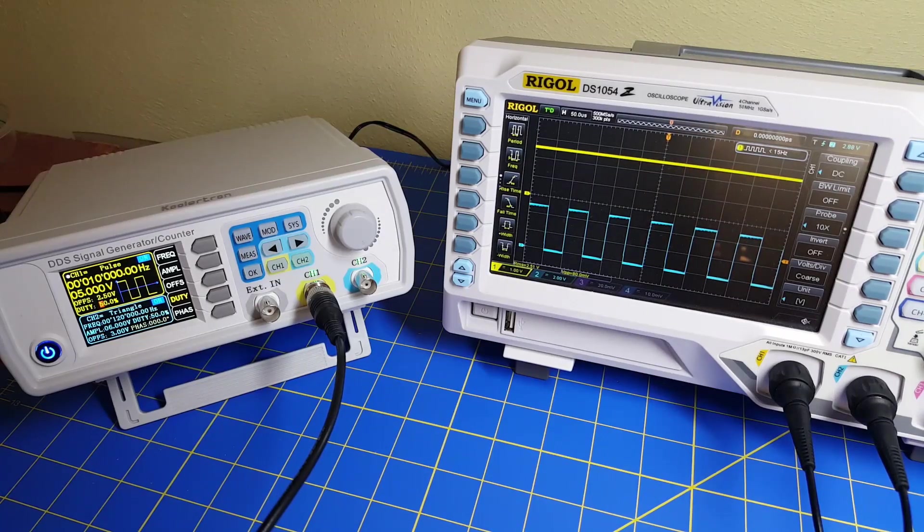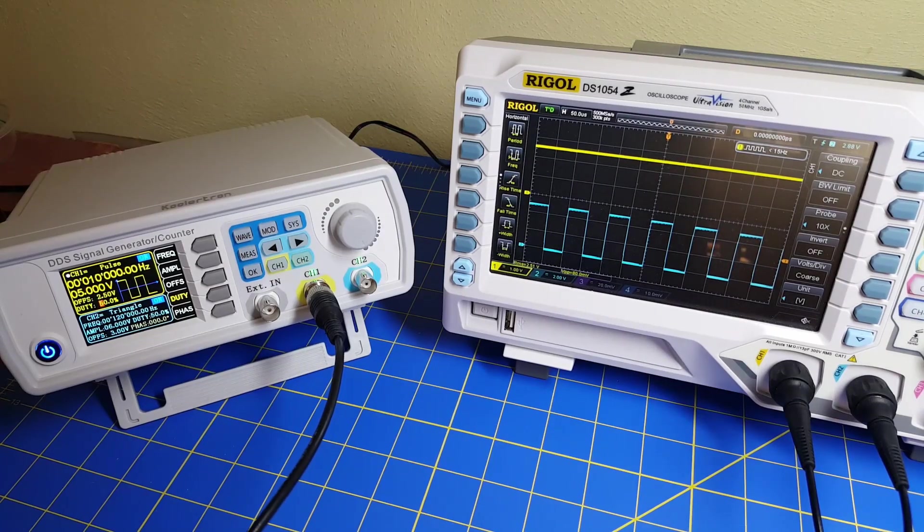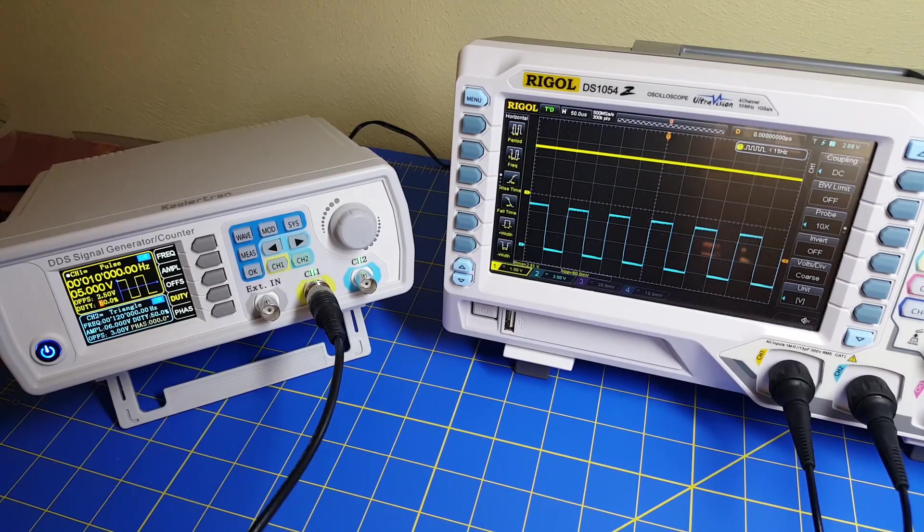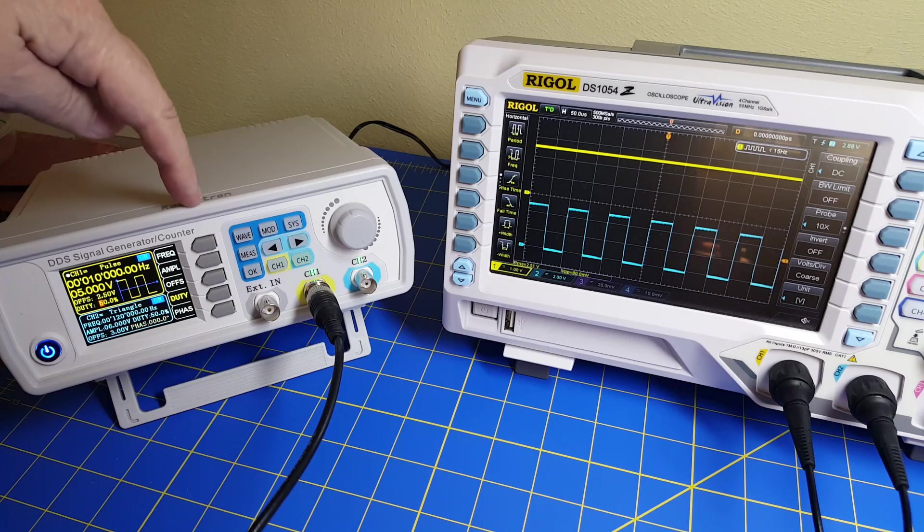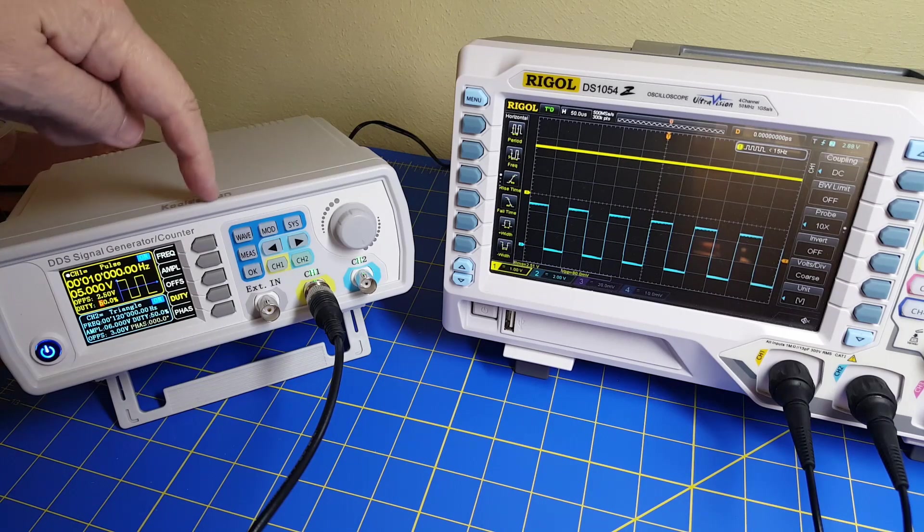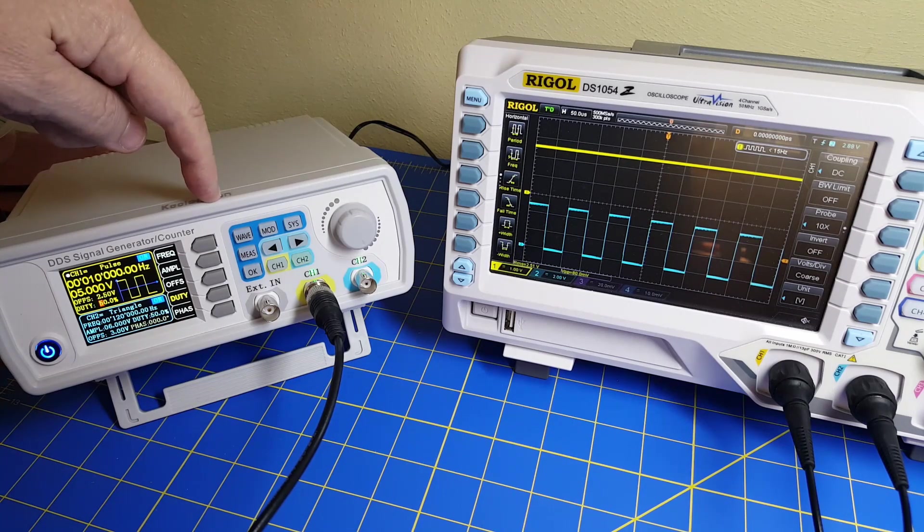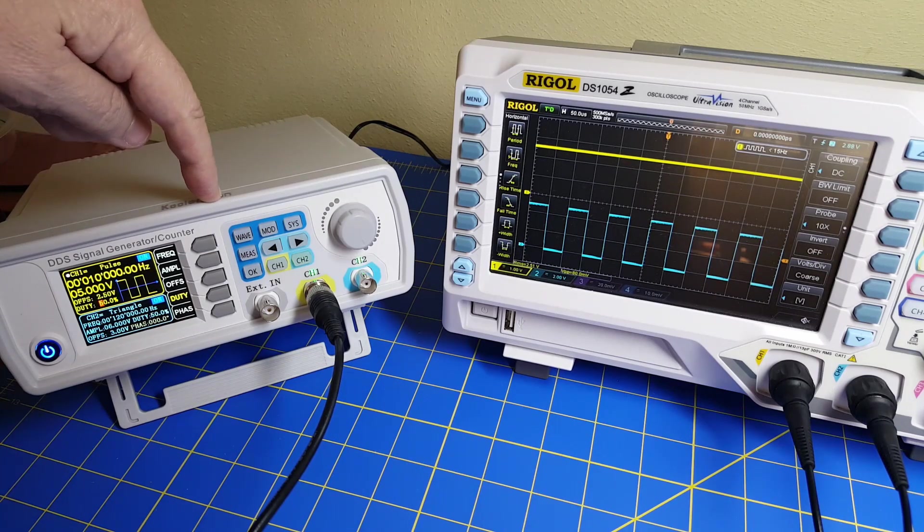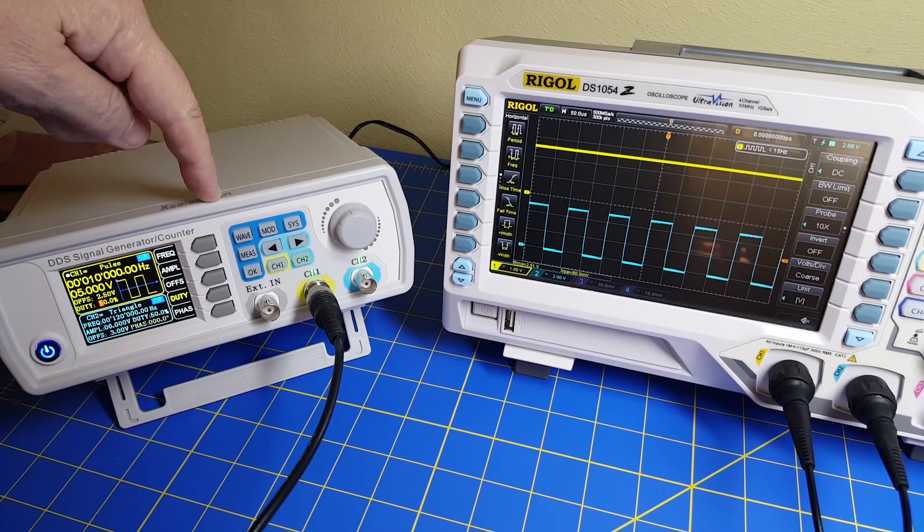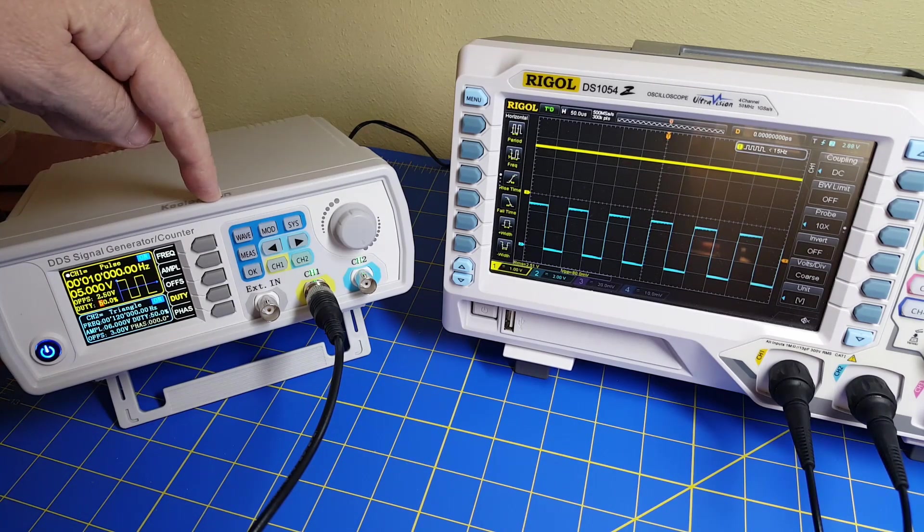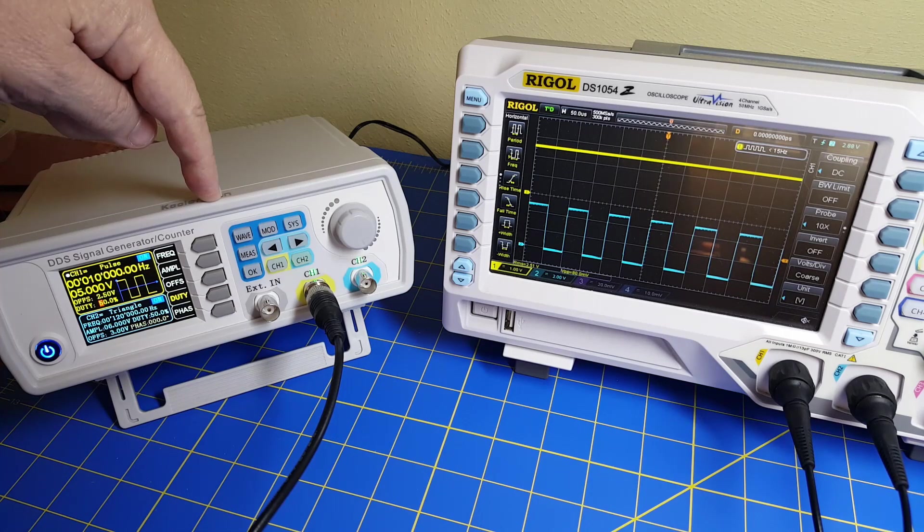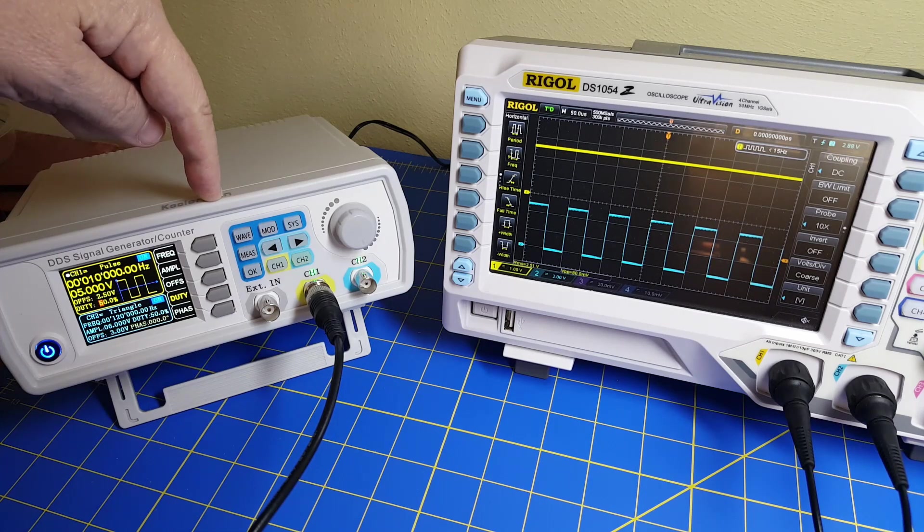We're going to look at converting a simple PWM signal that's coming out of this function generator and converting that into a constant DC source.